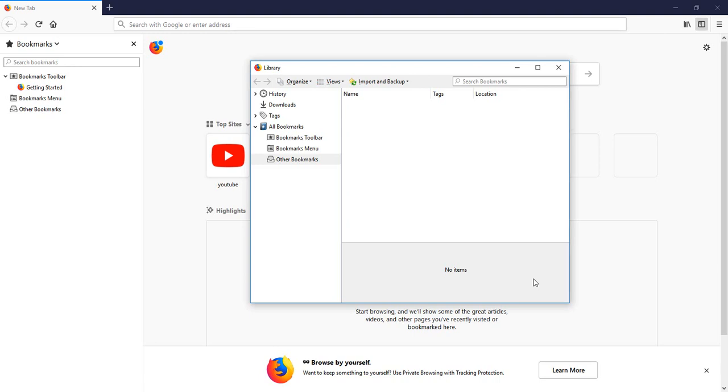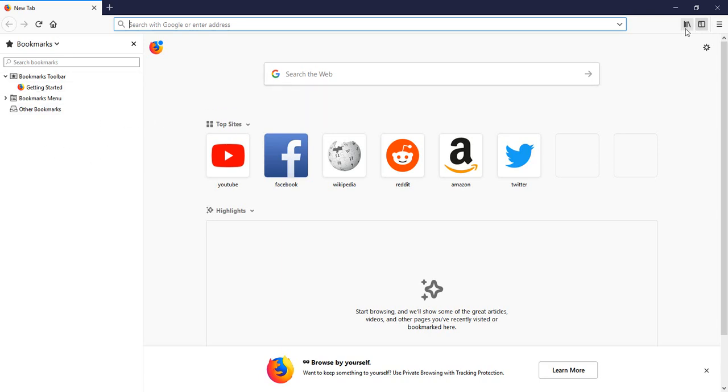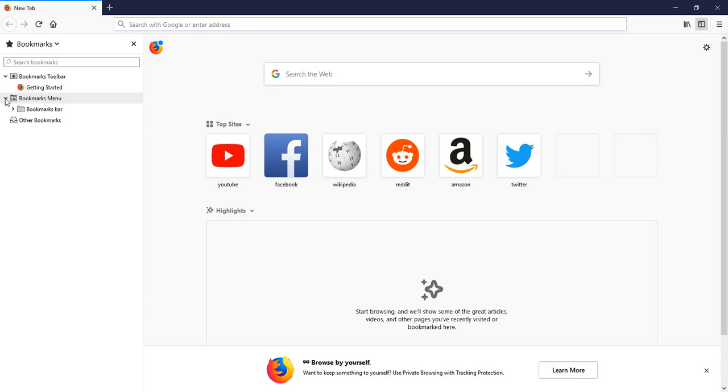So let's check it. Right now you can see this bookmark sidebar, and if you're not showing these things you just click on this sidebar bookmark option. Here you can see Bookmarks Menu, just click on that.